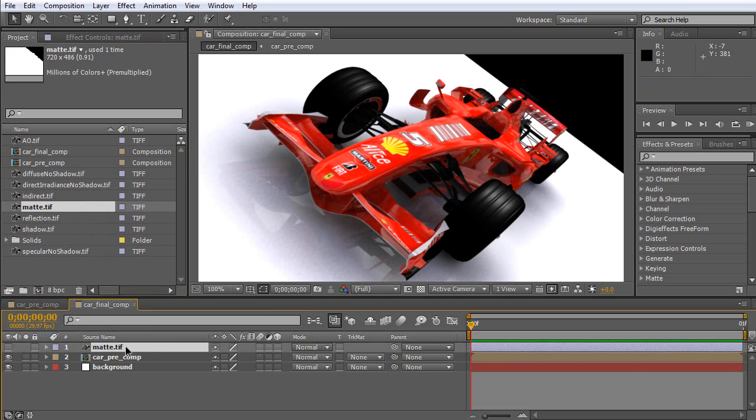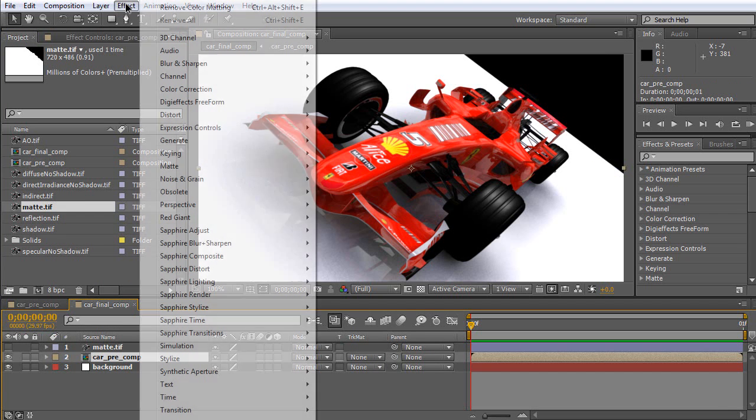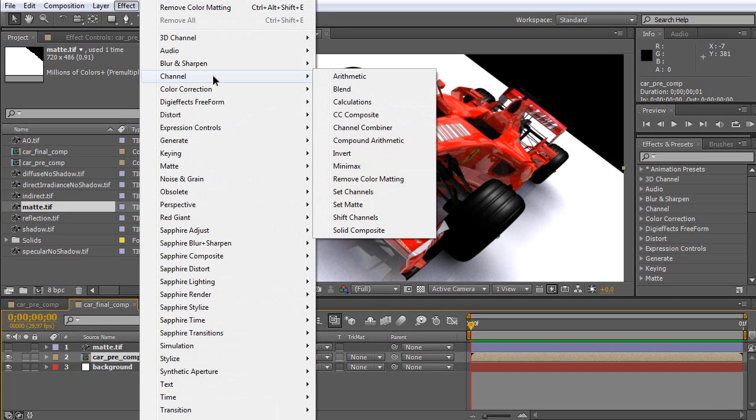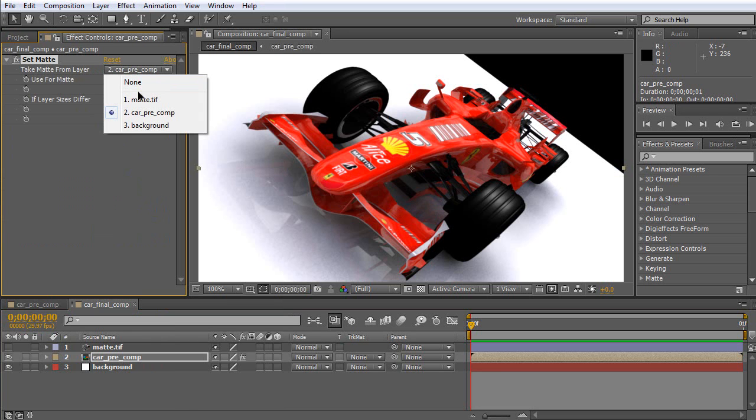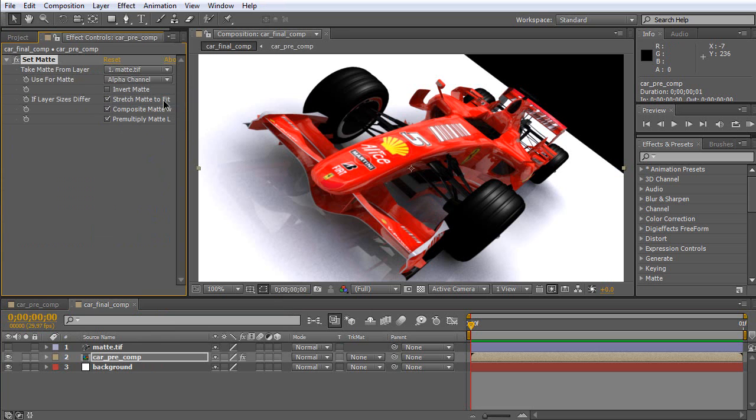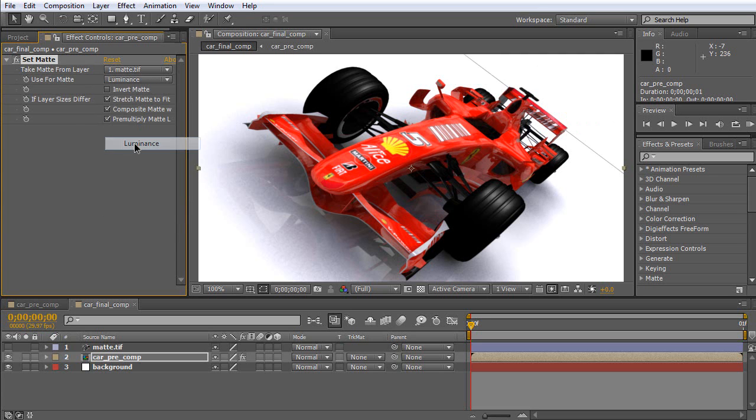Now, select this composition. Go to Effect, Channel, Set Matte. Then, go to Take Matte from layer. Select Matte. Then, use for Matte, Luminance. As you can see,